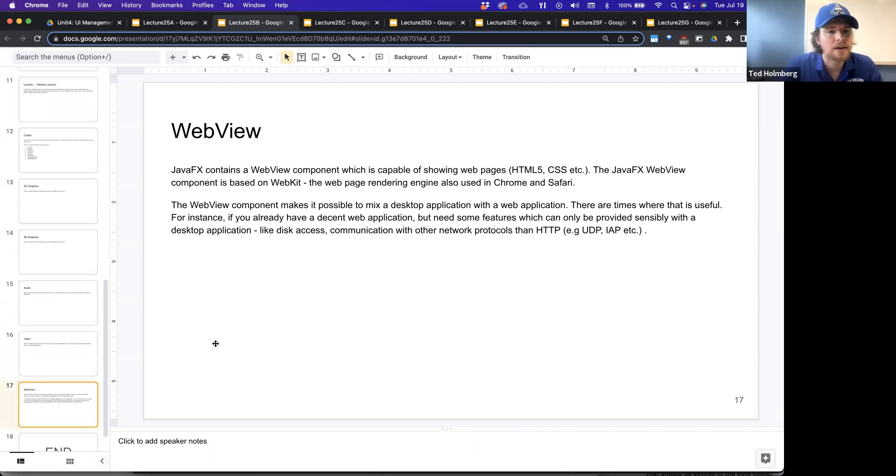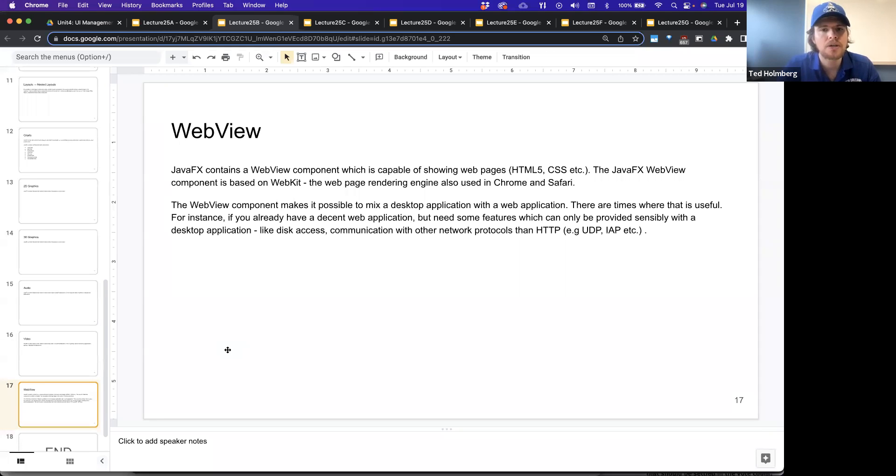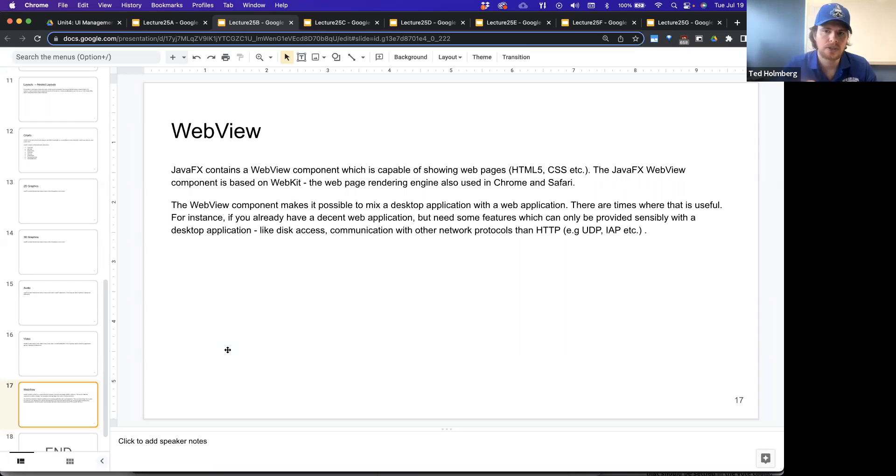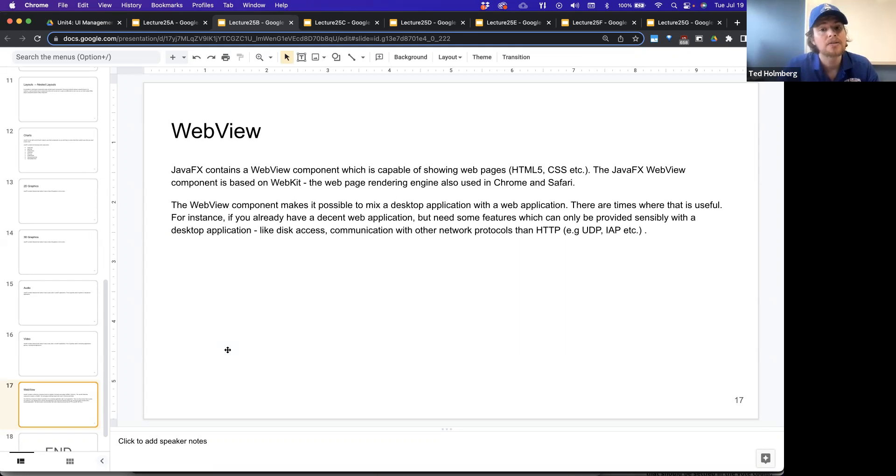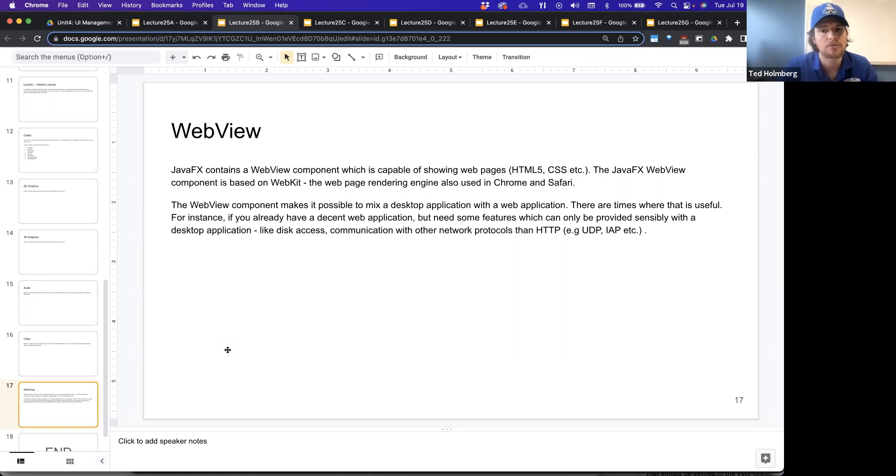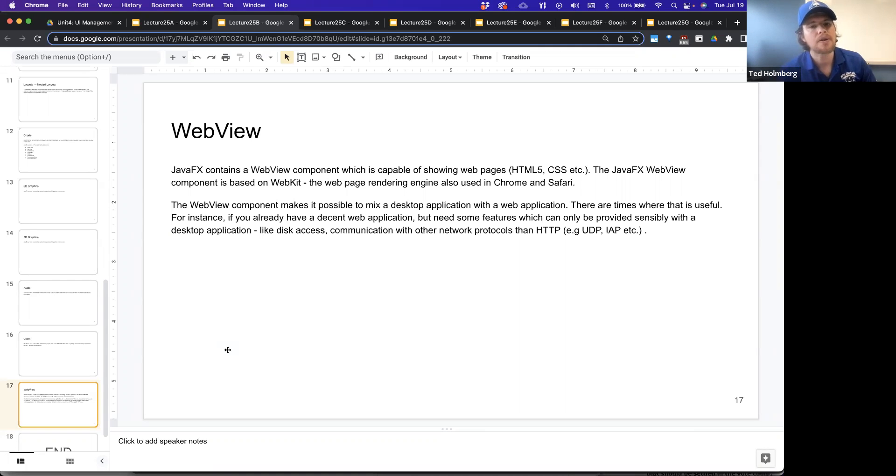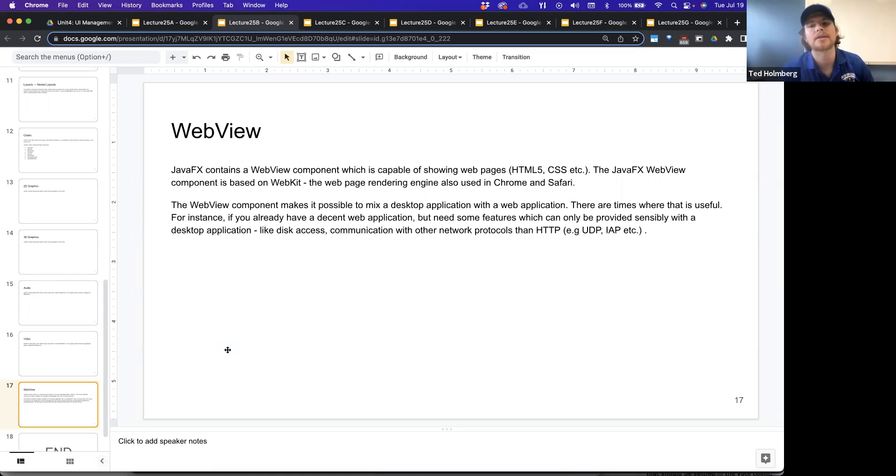And then finally, the web view. JavaFX contains a web view component which is capable of showing web pages using HTML5, CSS. In fact, from a web page, the JavaFX web view component is based on WebKit. The web page rendering engine is the rendering engine that also Chrome and Safari use. The web view component makes it possible to mix a desktop application with a web application.